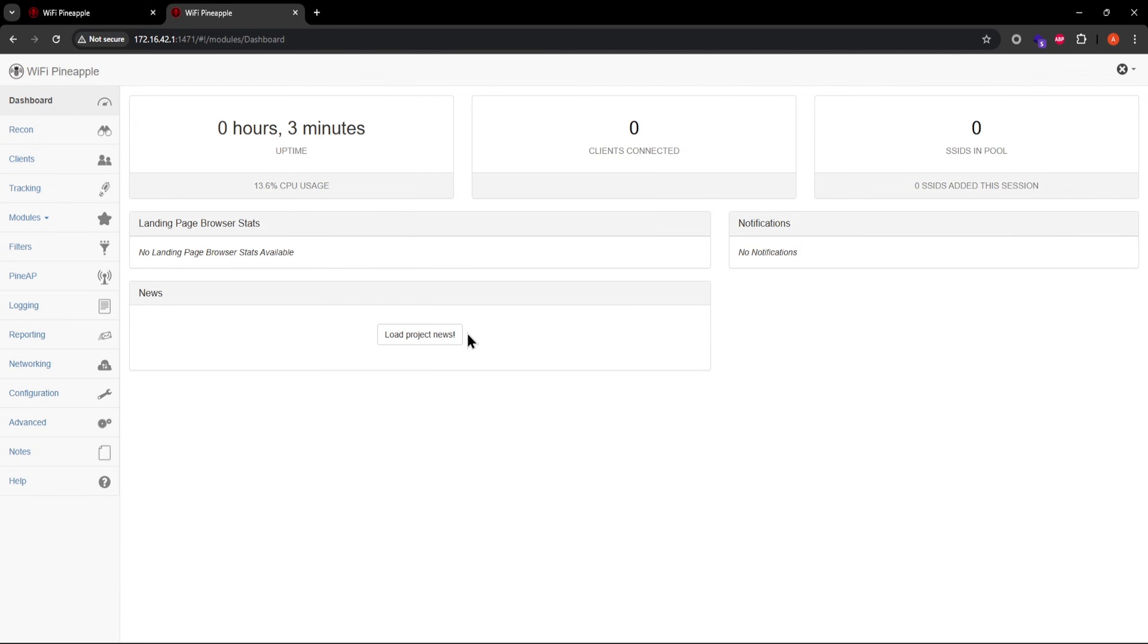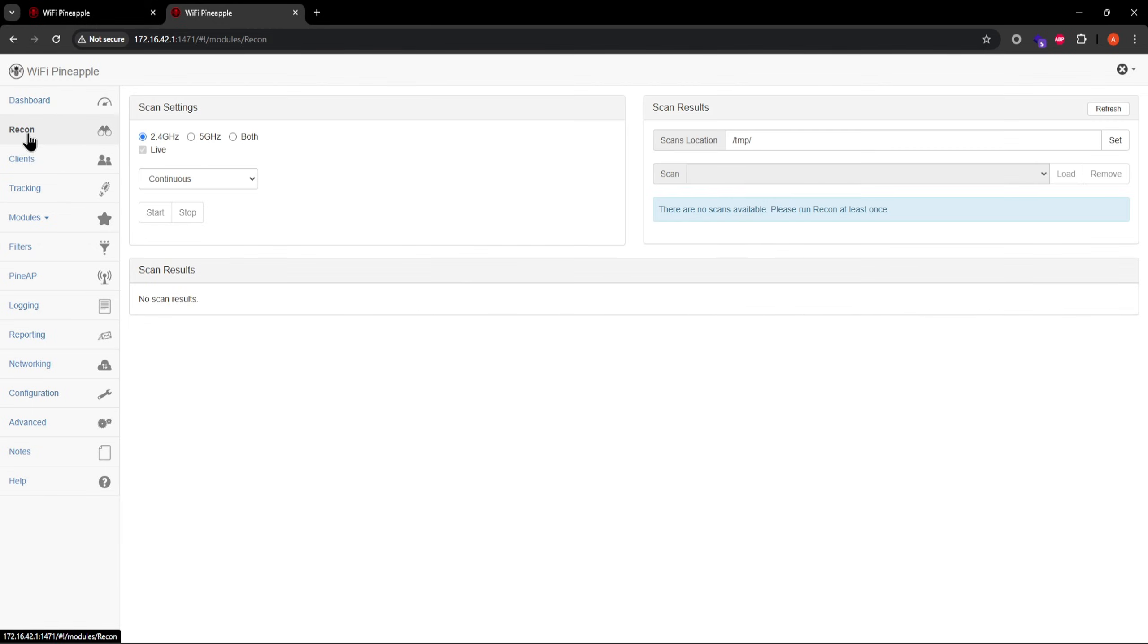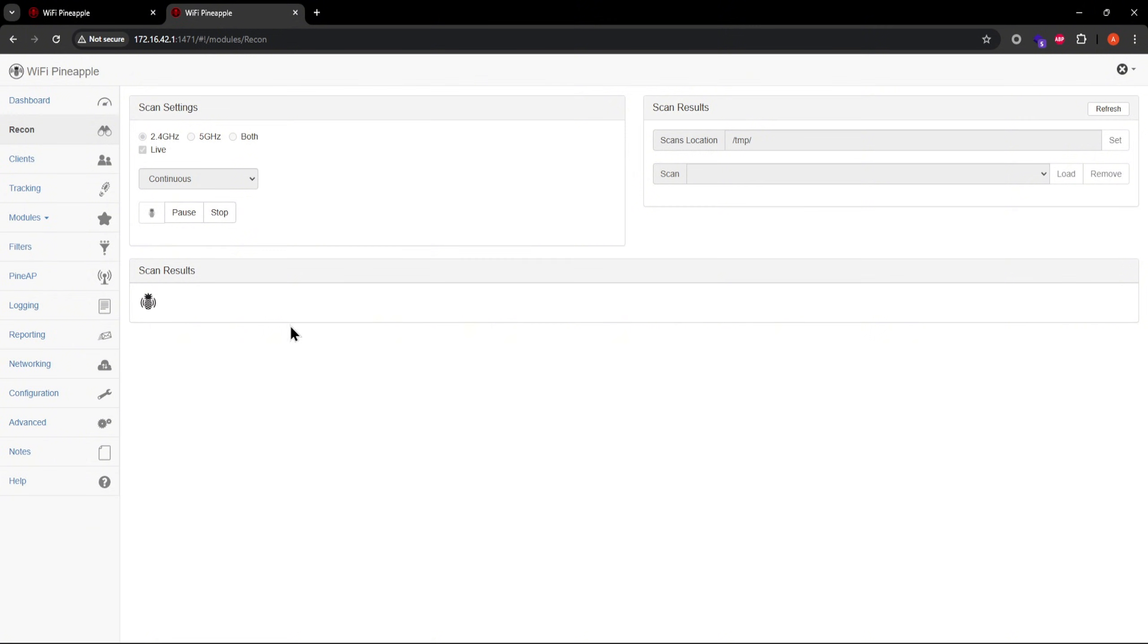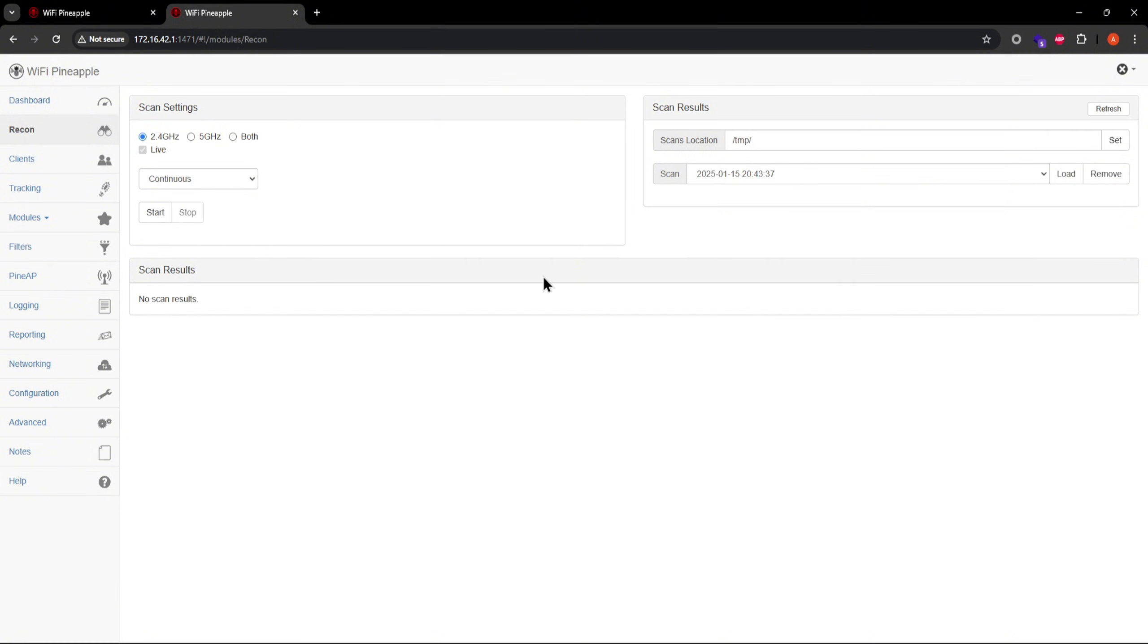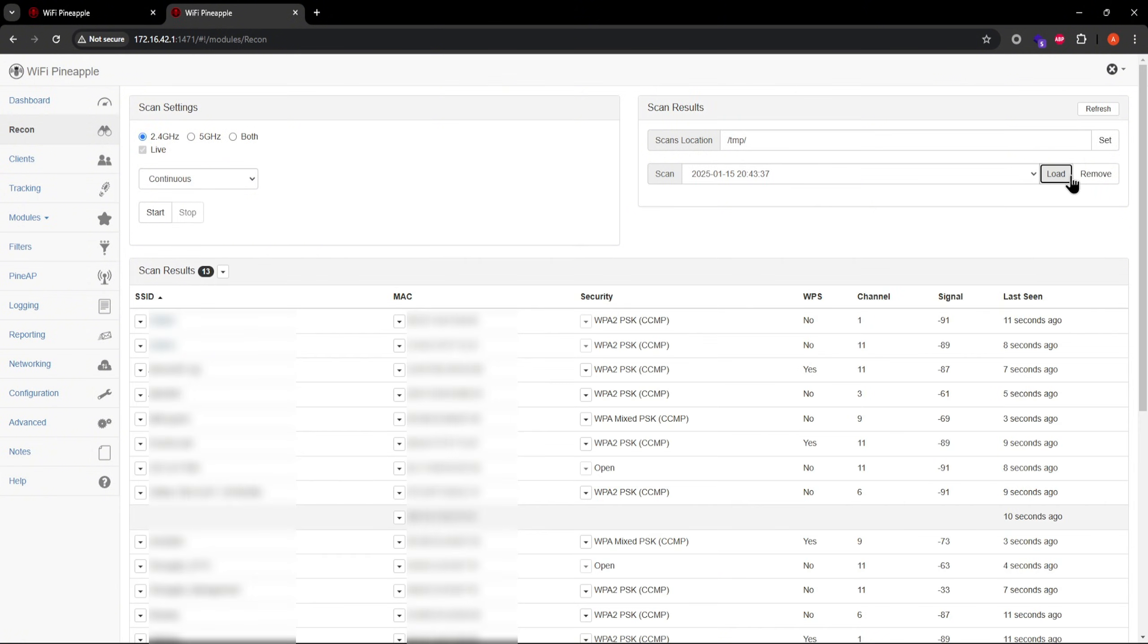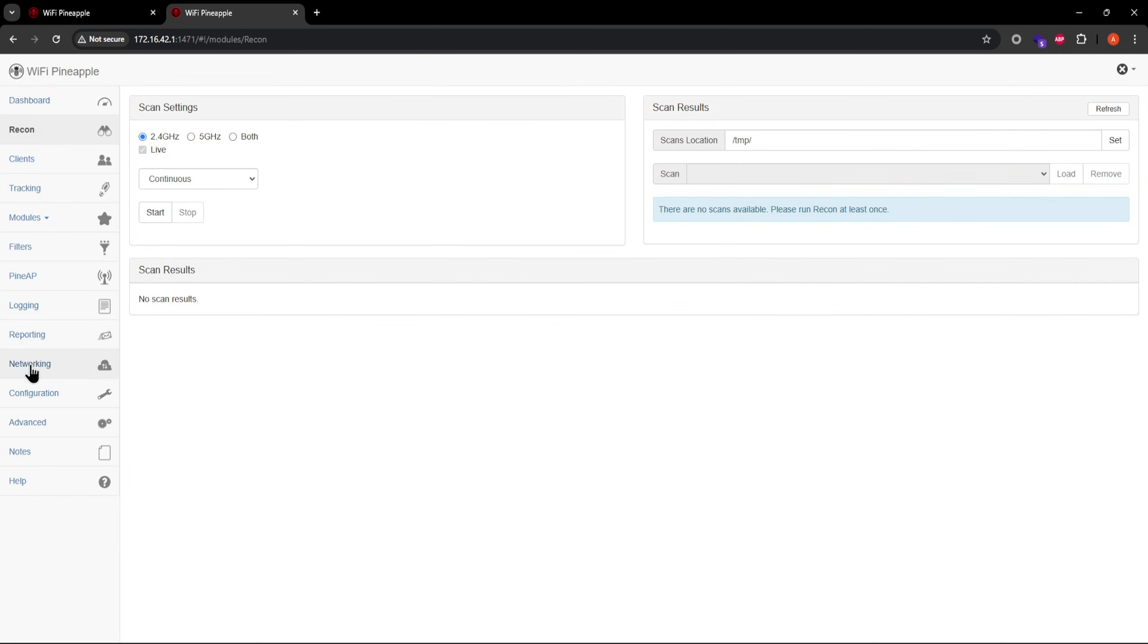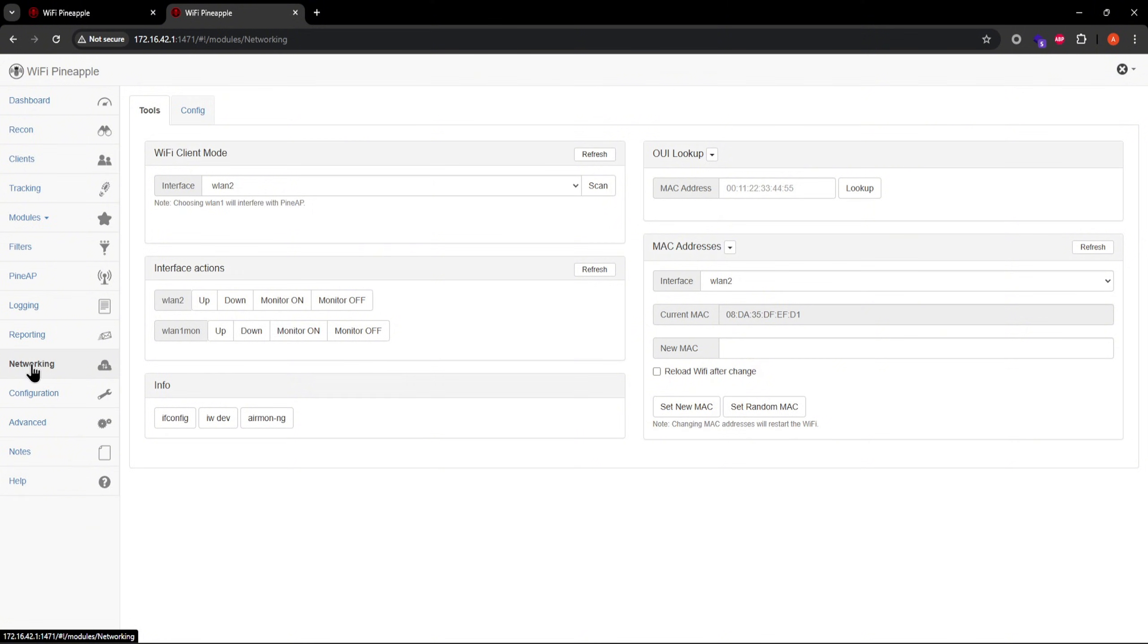You're going to need internet access on your mango apple to maximize its capabilities with additional hacky modules, missing packages, running captive portal attacks, live scans, etc. Speaking of live scans, you may have noticed that when you run a recon scan in continuous mode, the scan results don't update in real time. Instead, you have to stop the scan and load the results manually. This is one of the most major signs that you don't have the required missing packages installed. For that, you're going to have to give your mango apple access to the internet first.